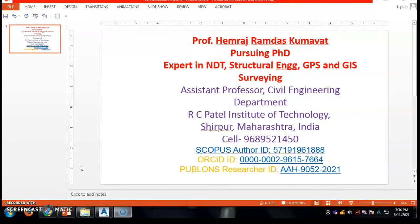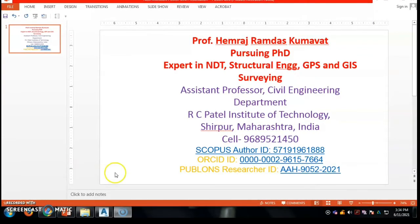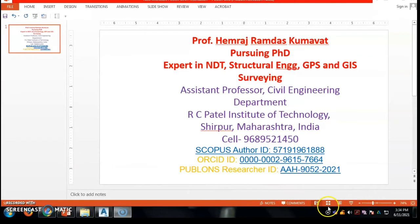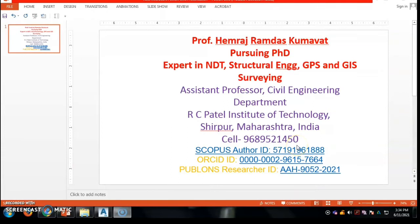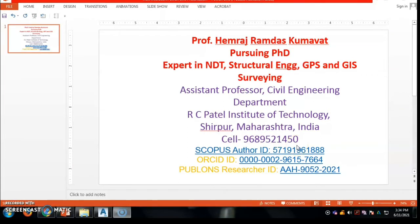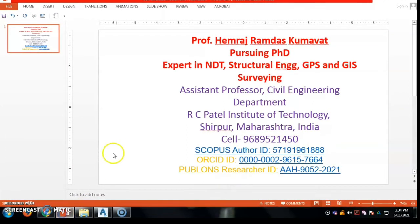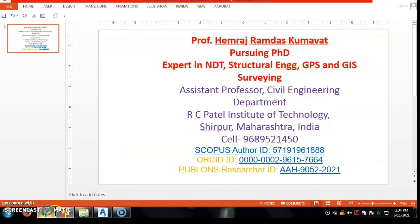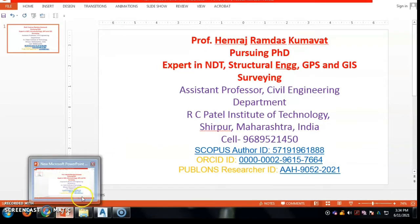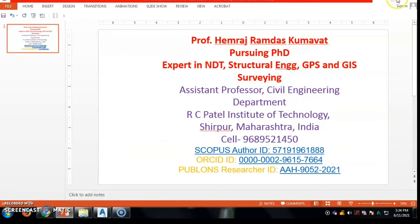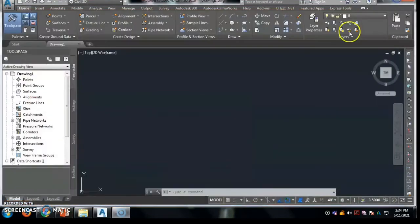Hi, I am Professor Hemraj Ramdas Kumawad, pursuing PhD, an expert in NDD, Structural Engineering, GPS and GIS surveying, and a System Professor at RCPIT Civil Engineering Department.